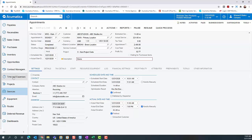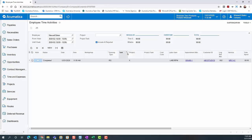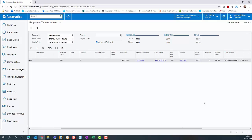Now let's go see our entries in time entry. First off, we're going to look at Maxwell Baker. Maxwell had eight hours entered for appointment 6460, and here is the eight hours on his personal employee timesheet.